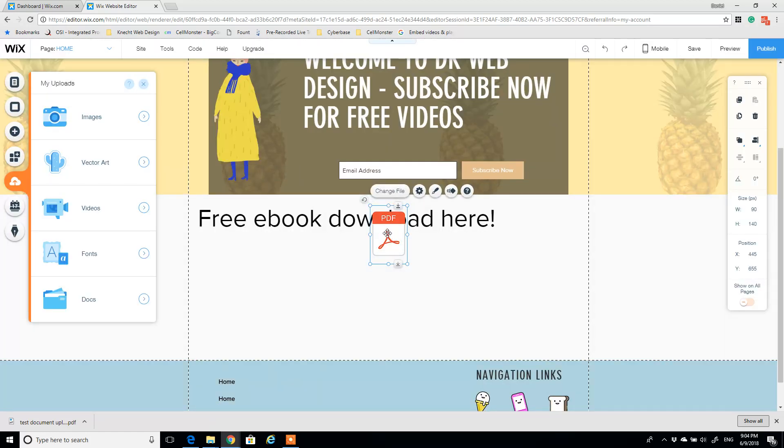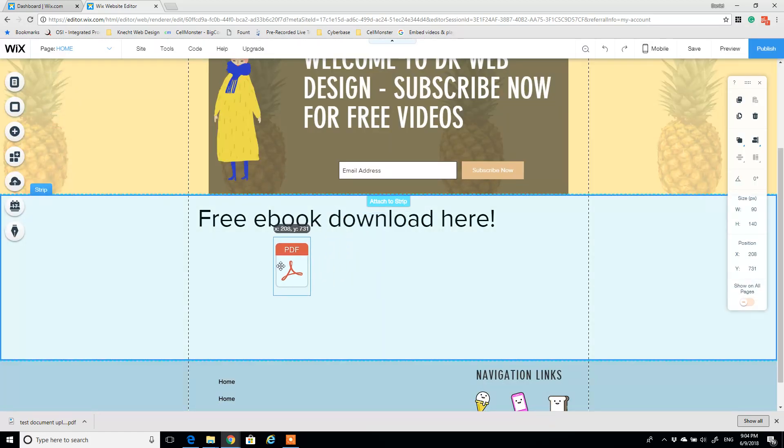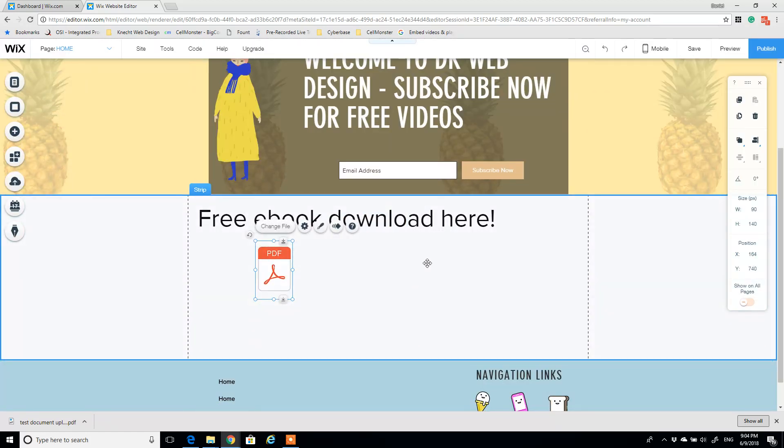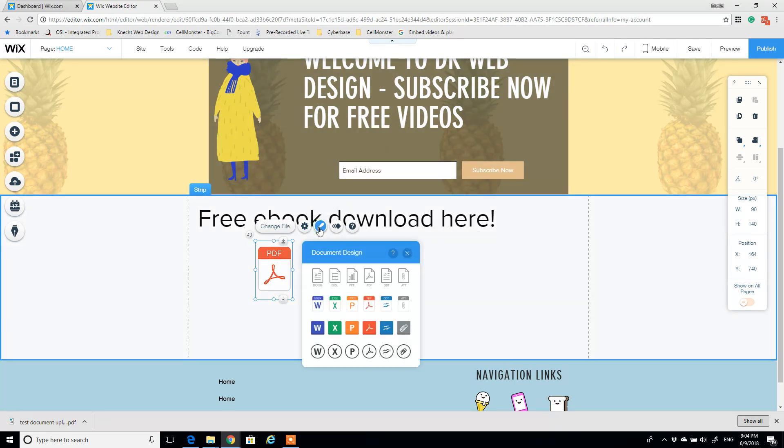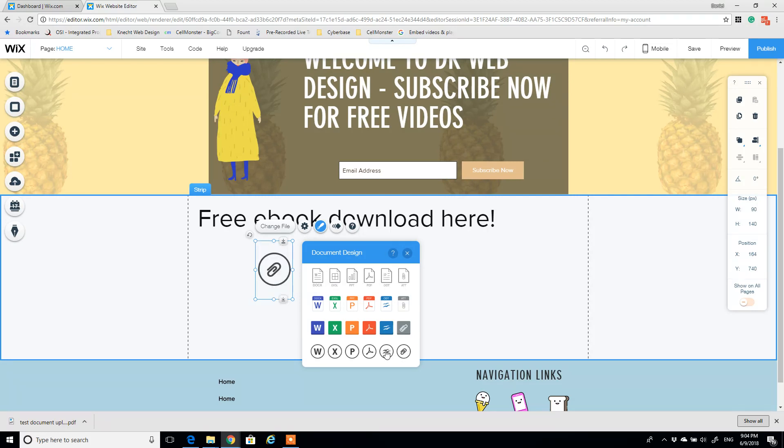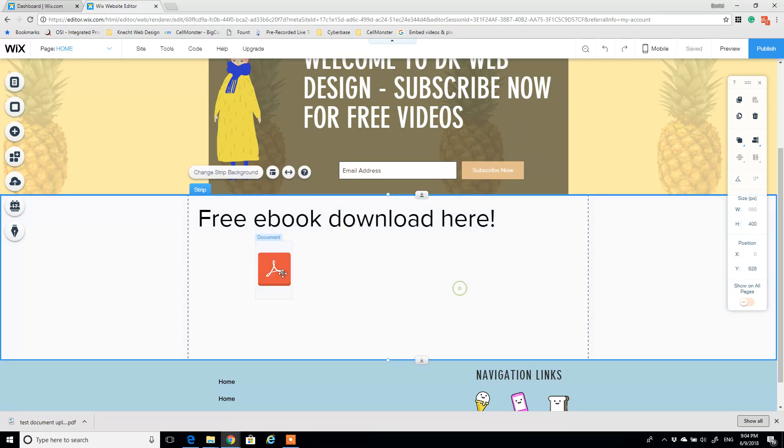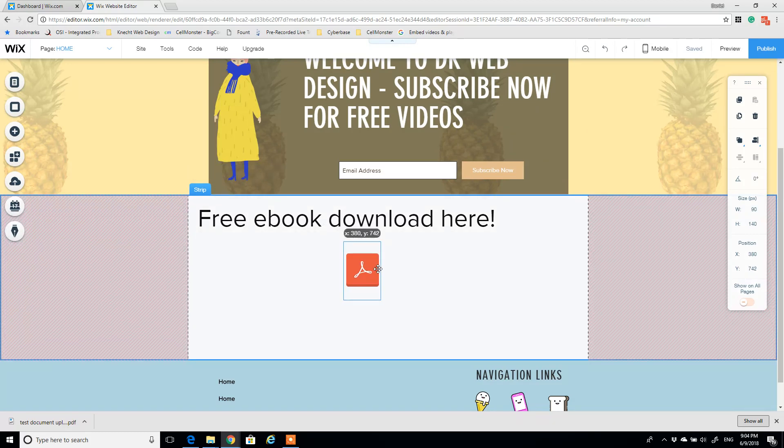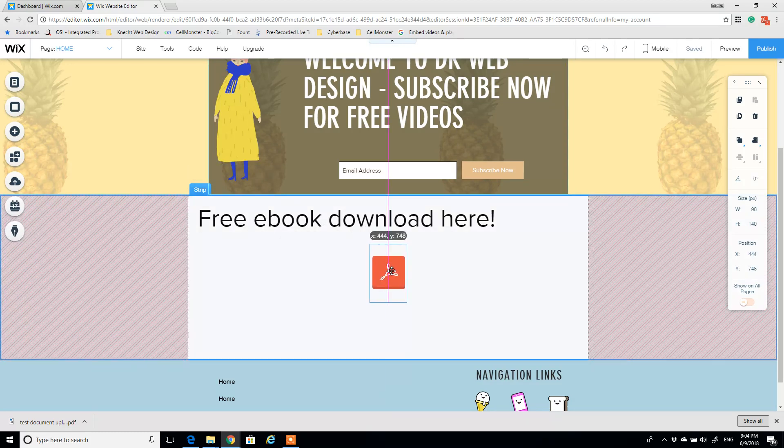Now as you see, Wix drops it right in the center, and I can actually update the design of this document to have any type of icon that I want. The PDF icon is pretty well identifiable, so I'll just keep it that and center it.